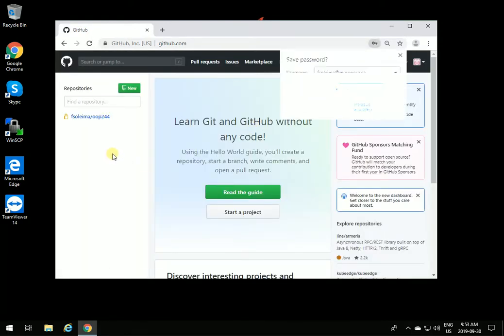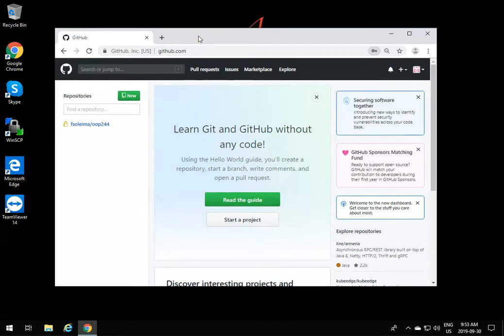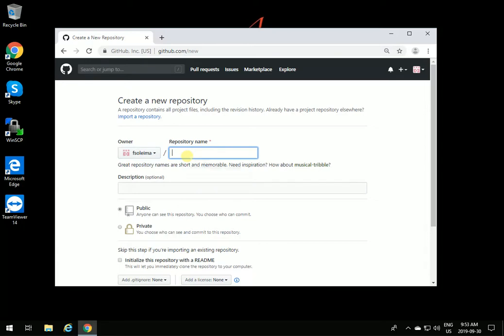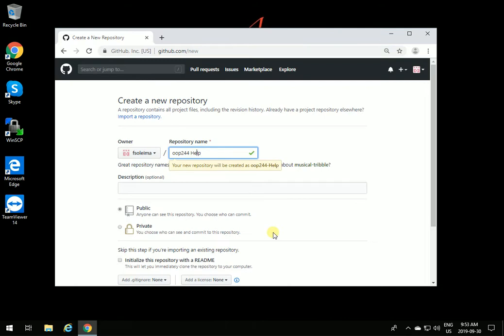The next thing you need to do is to create a repository that you and I can share, and no one else has access to it. Click on New Repository, and let's call it OOP244 Help. Make sure it is private, that's the most important thing you need to do.